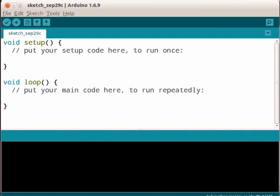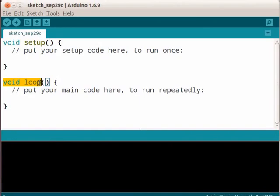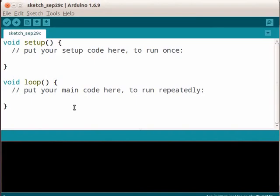We know that any Arduino program comes with two basic functions: void setup and void loop. Void setup function is for setting up a microcontroller. Here we need to set up the pins that we are using in our experiment. Now we will write the code for the void setup function.